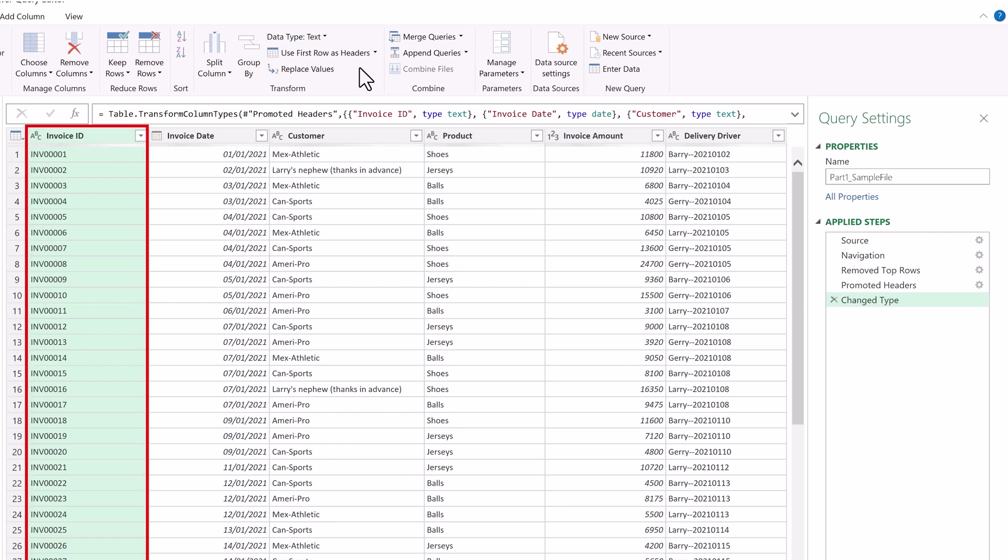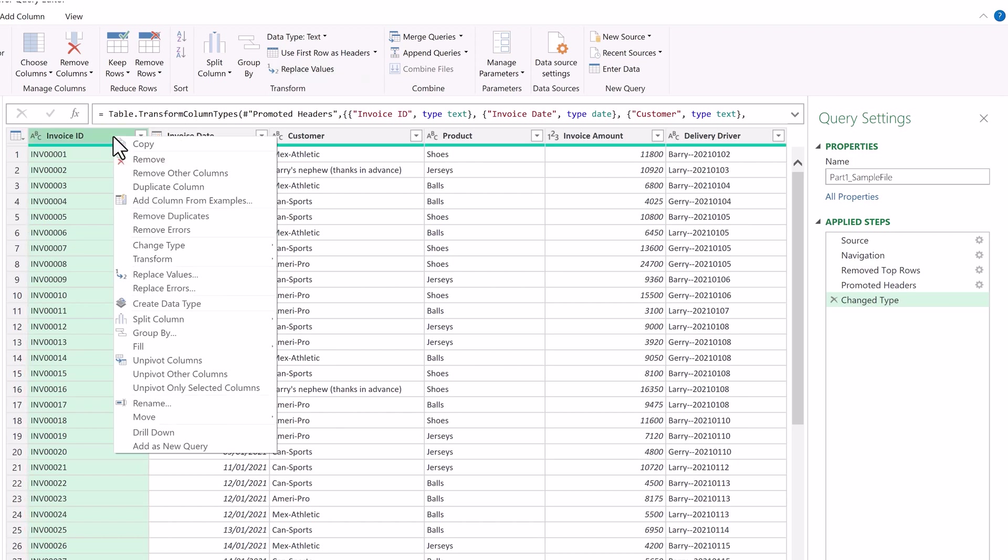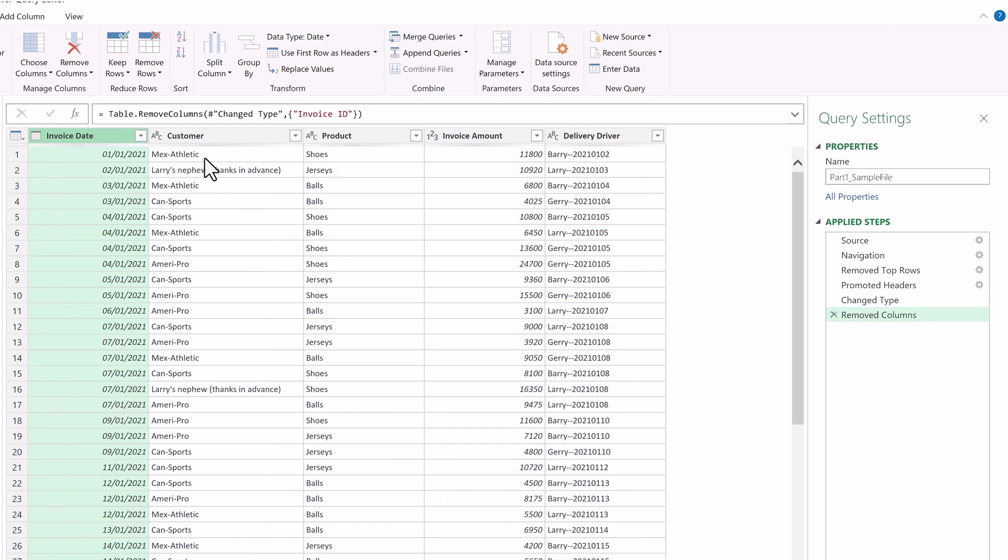The next change is to remove the Invoice ID column because we don't need it for our analysis. So we'll right click, select Remove, and now it's gone.